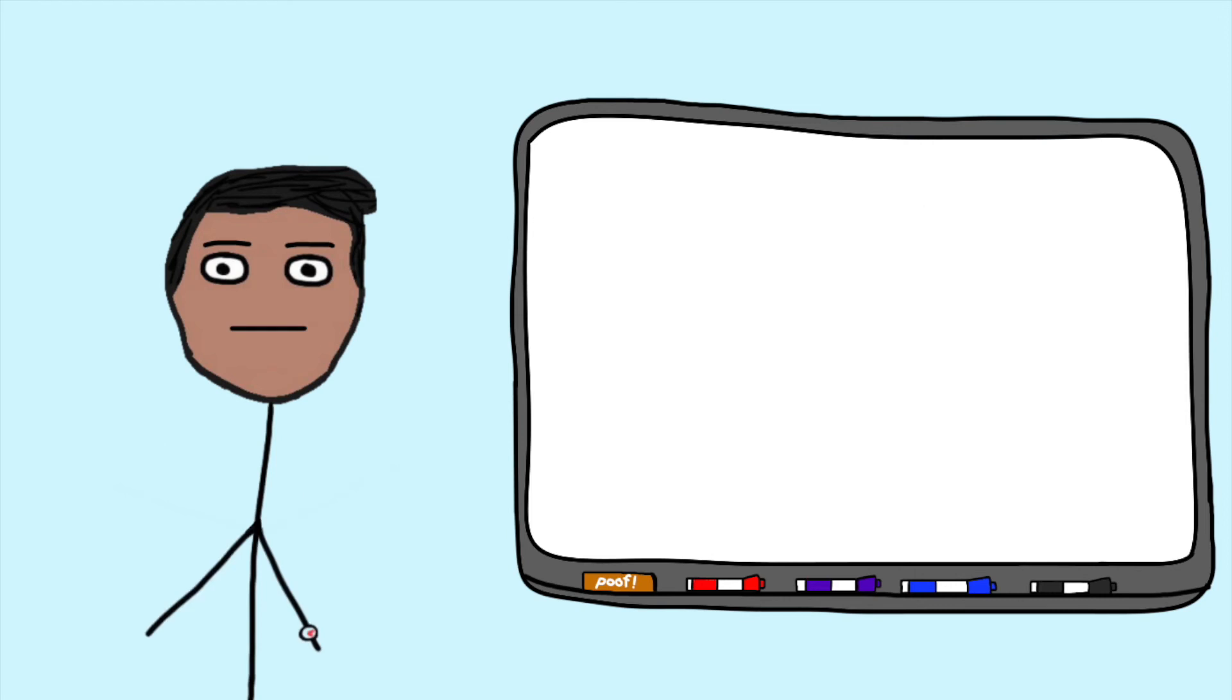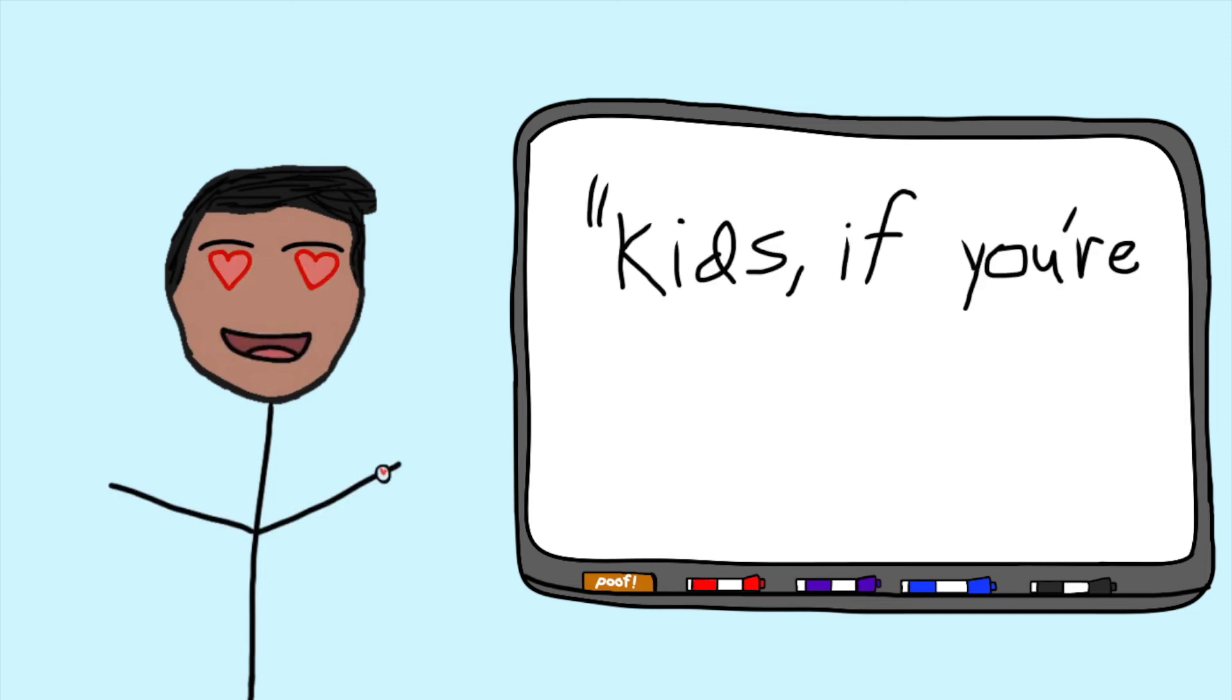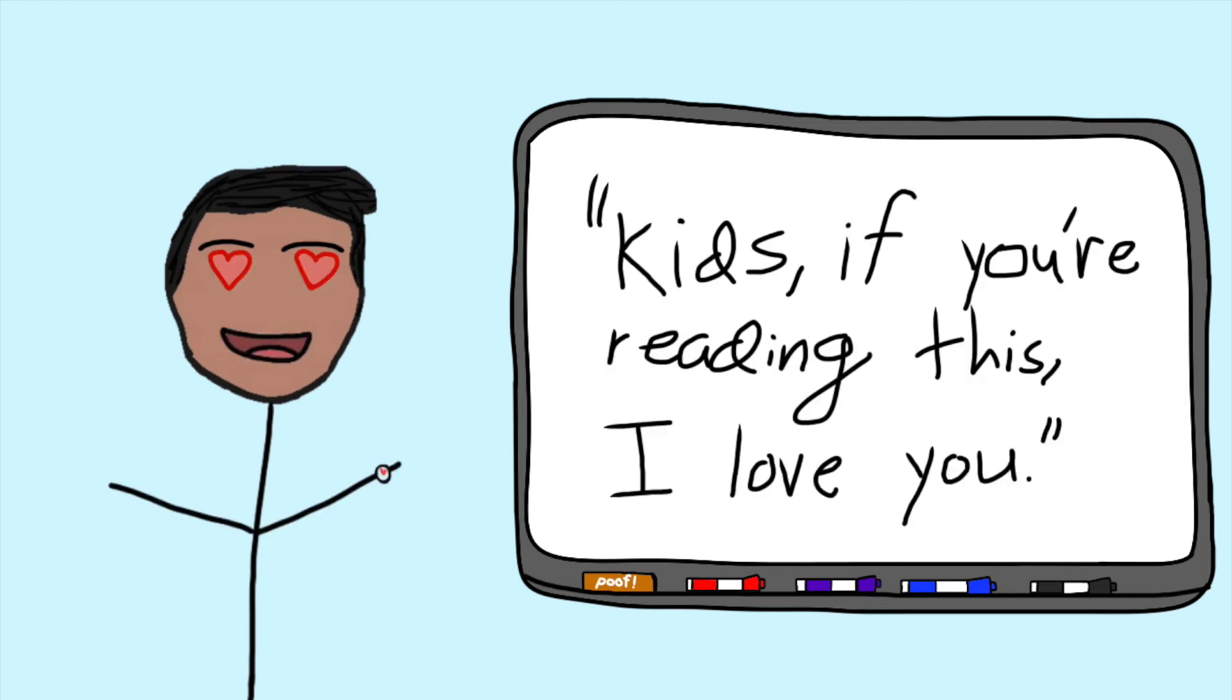My friend from high school had an amazing idea, which was: kids, if you're reading this, I love you. Which is such a powerful, beautiful quote.